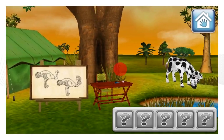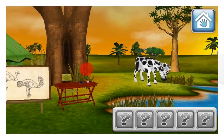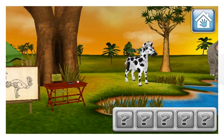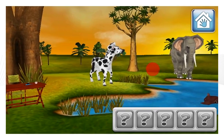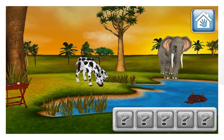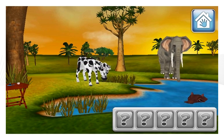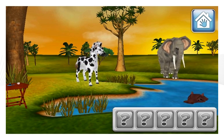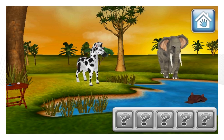Wait! It appears there are a few things in this scene that don't belong. Can you help the safari researcher find the five things that are absurd for the African savanna?